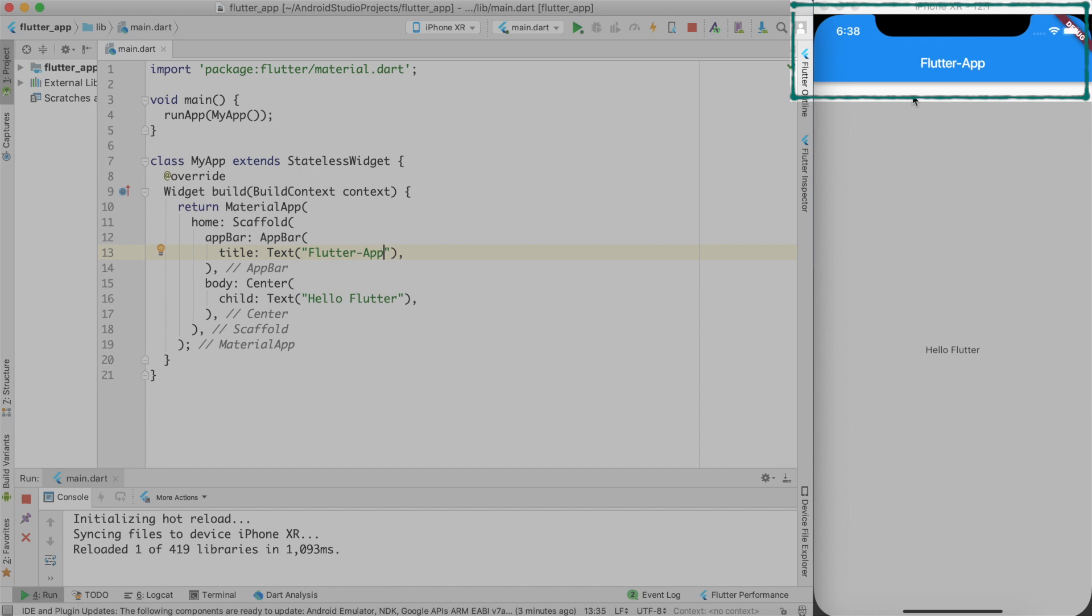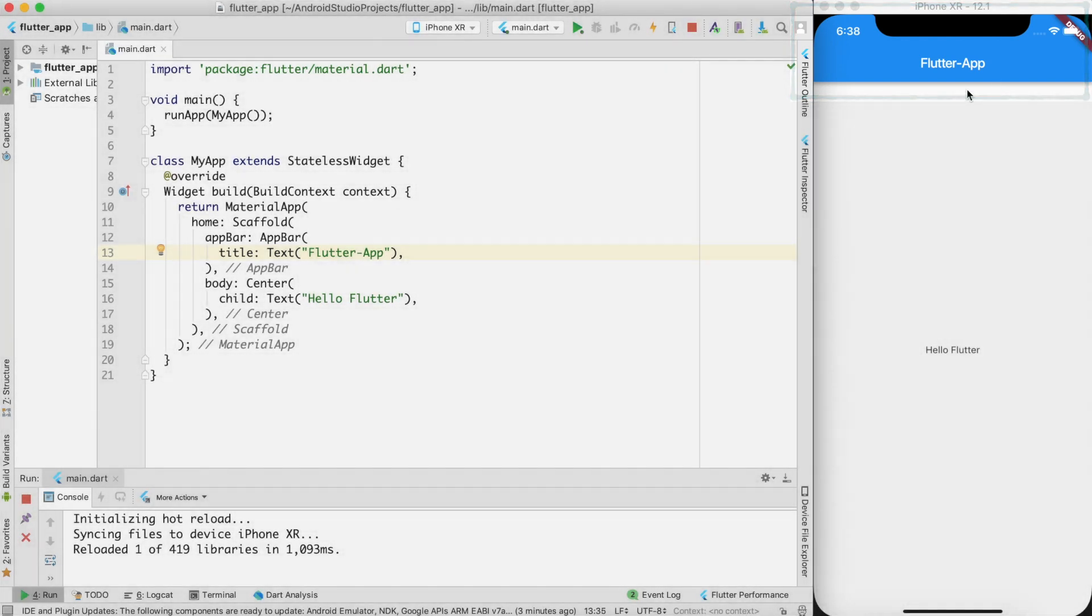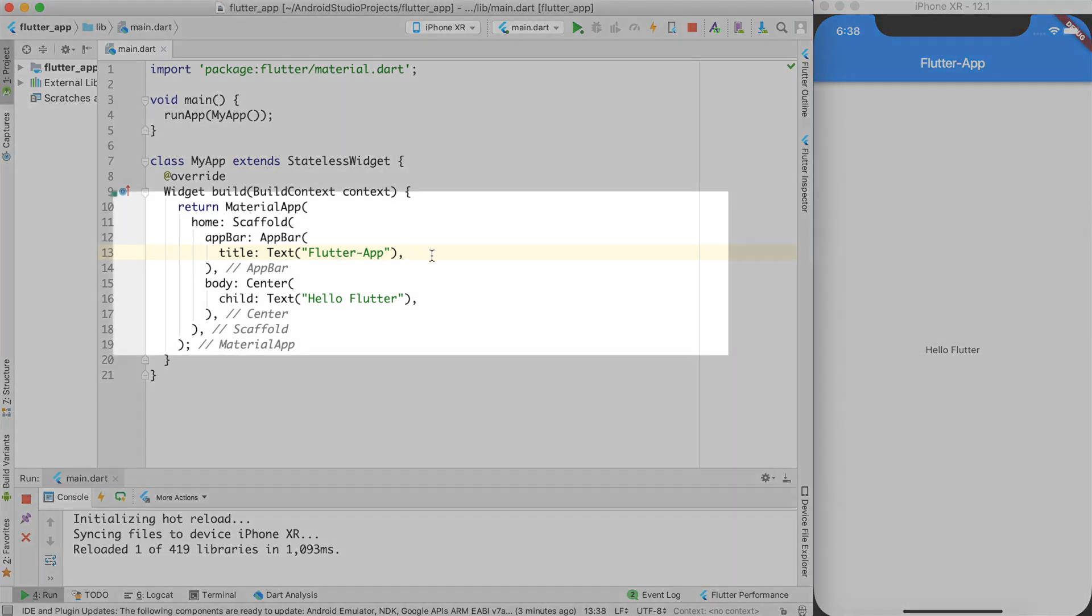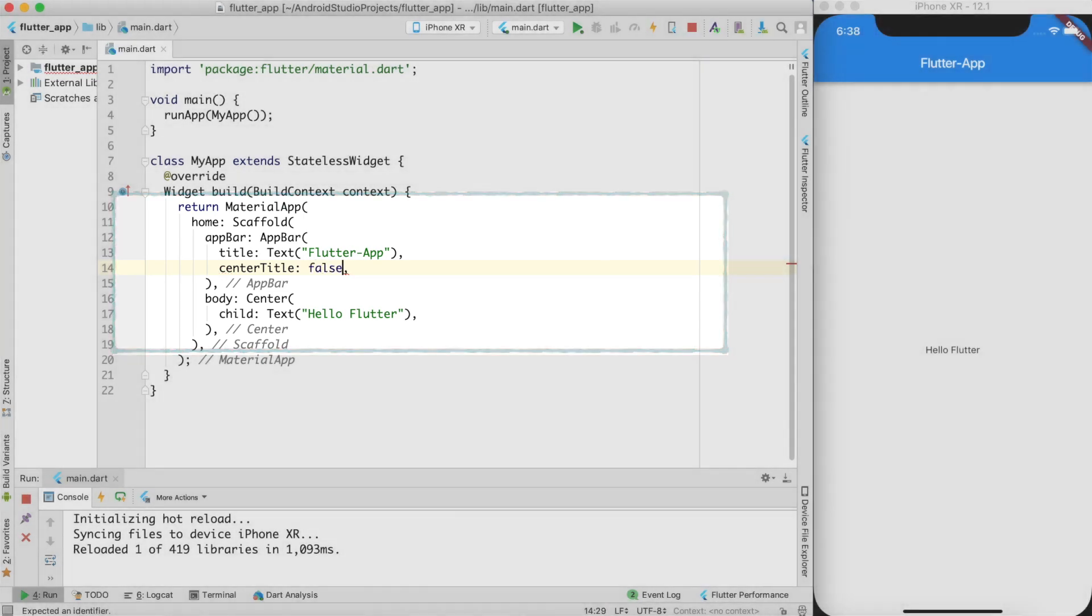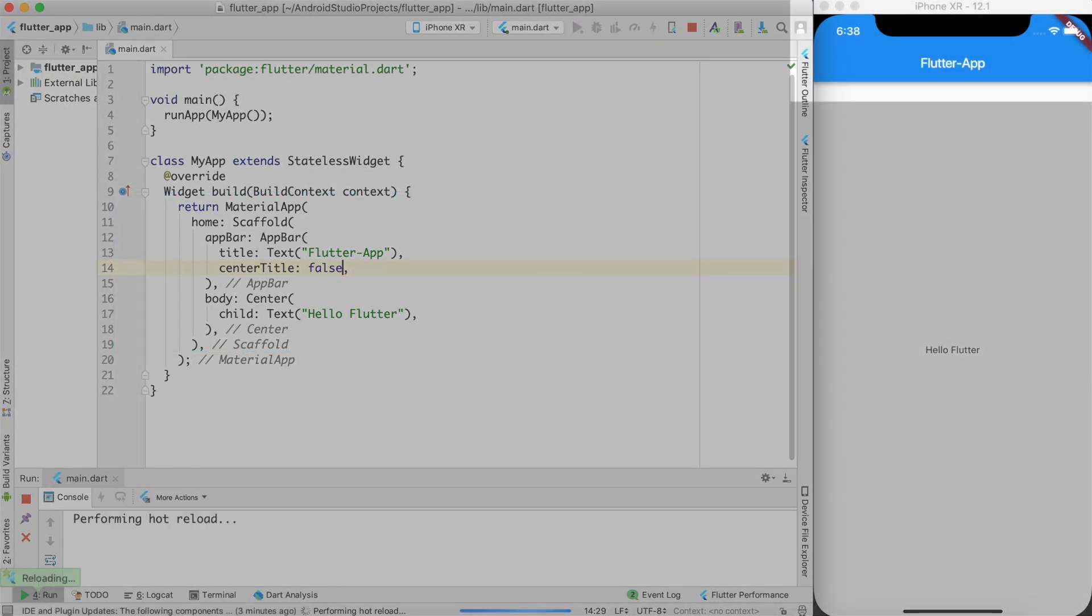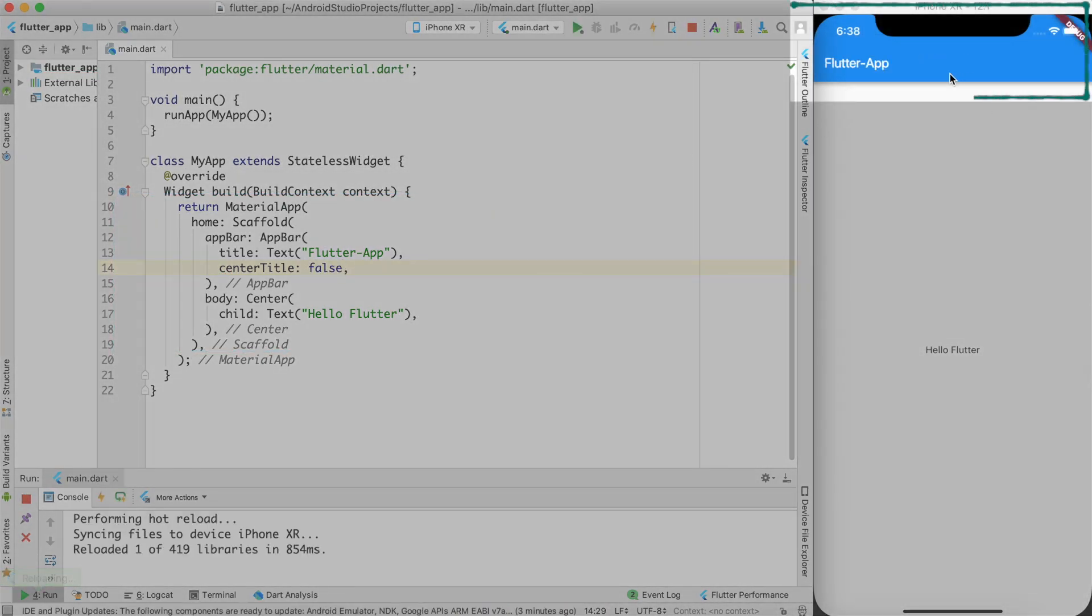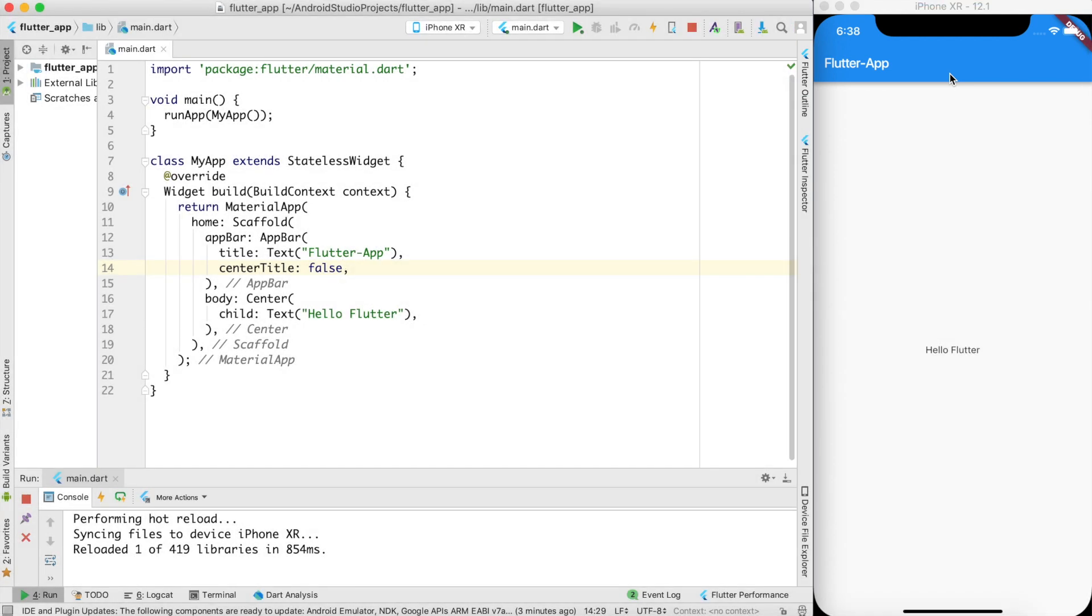Instead of text, we can also give icon as a title. The choice is up to you. As of now, the title Flutter app is exactly at the center. If you don't want that, you can change the center title as false. In this case, it will come towards the left side. It all depends upon your choice where you want to put the title.